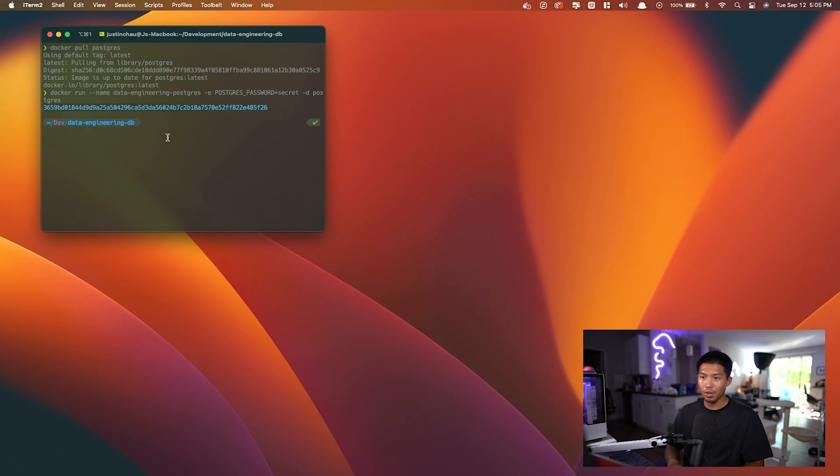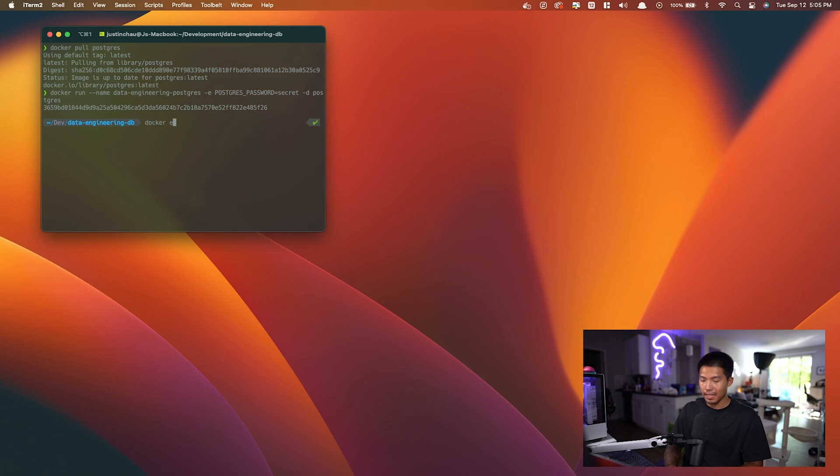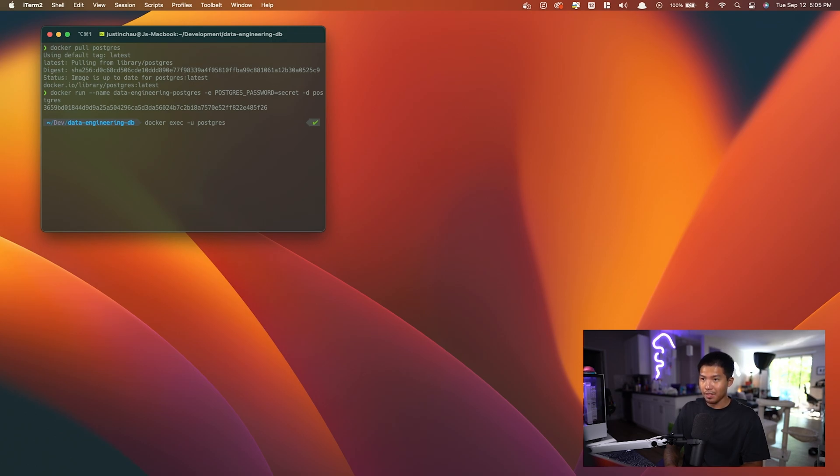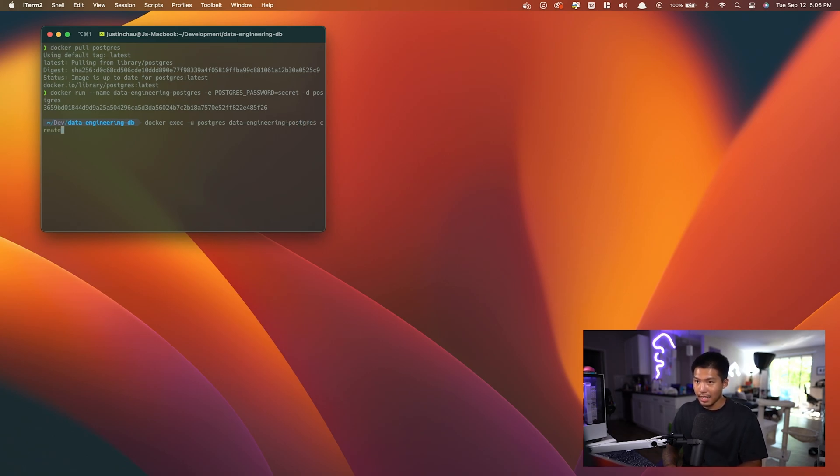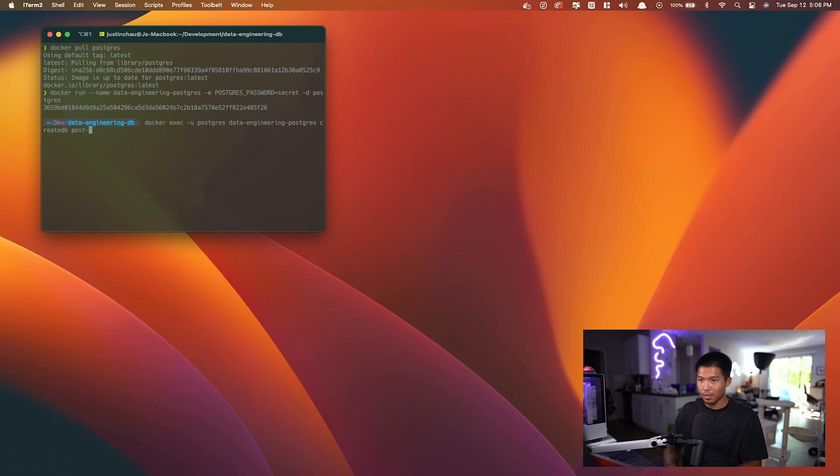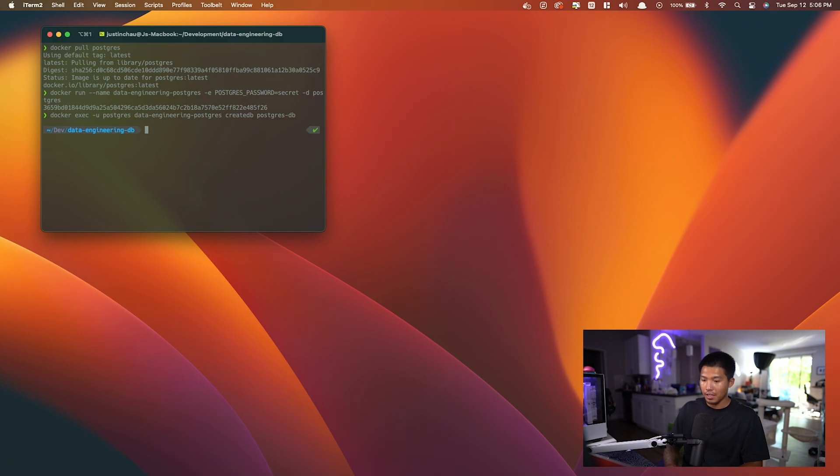Now what I want to do is create a new database inside of Postgres. So I'm going to say docker exec -u for the user, which is just postgres as default, the name of the container, which is data-engineering-postgres. I'm going to say createdb and the name of the database is going to be postgres_db. Now that we've run that, we've created a sample database inside. Now let's go ahead and connect to it.